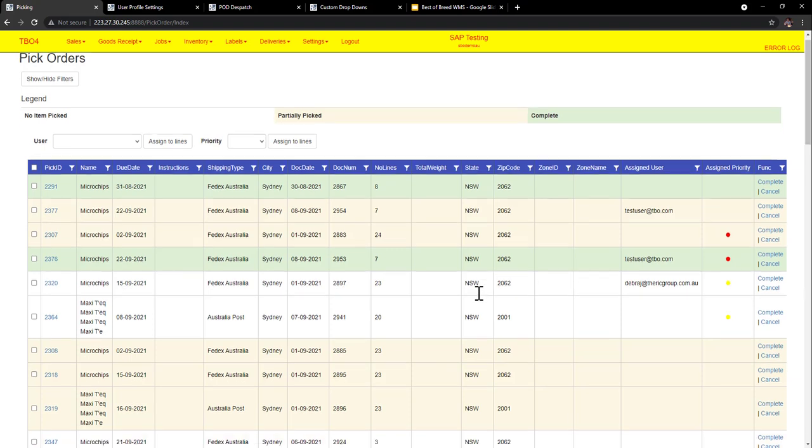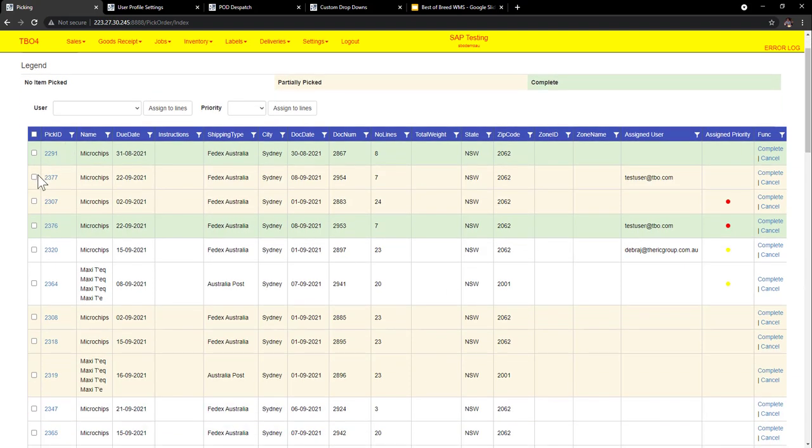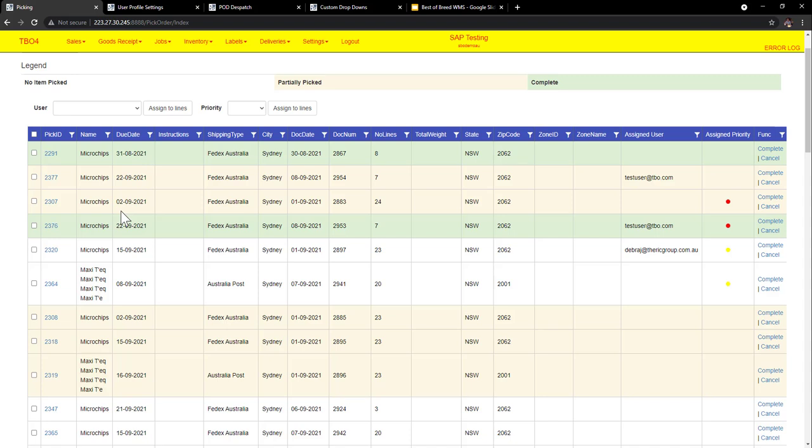At the end of the day these pick IDs can have what we call pick labels which are labels for the picker to scan and it will bring up the pick automatically, or they can actually just click on the pick ID and it'll bring it up. Now note our solution being browser-based works on RF scanners, works on tablet devices and also works on the PC or laptop devices.